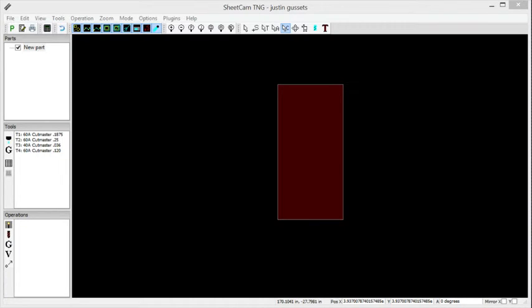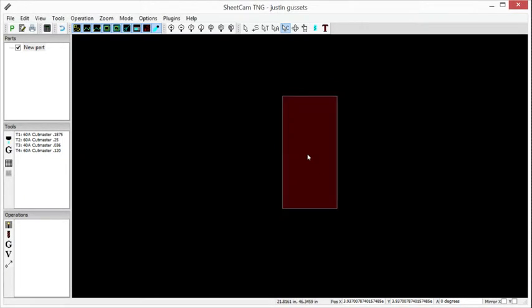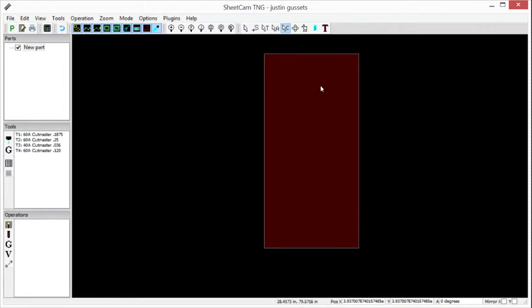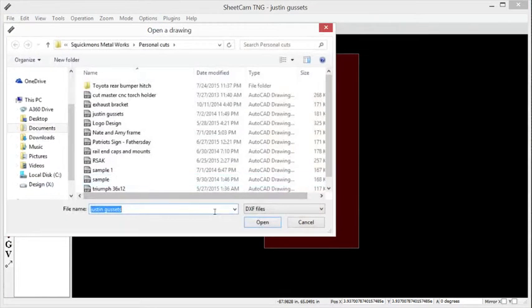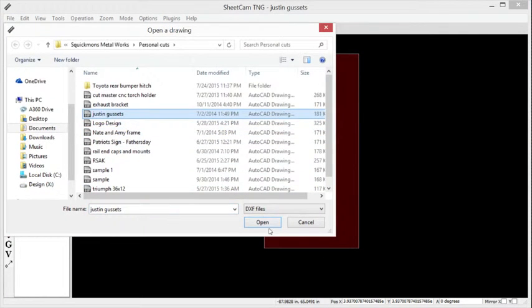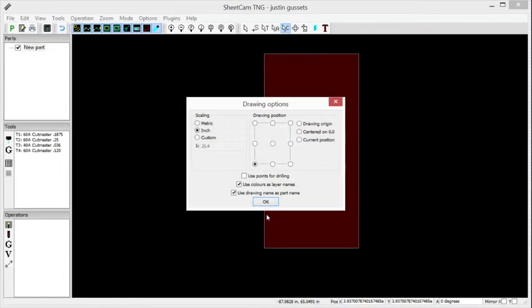So we have SheetCam open here. We have our standard four foot by eight foot cutting area. We're going to go ahead and import a drawing, cut out some gussets, and open those up.